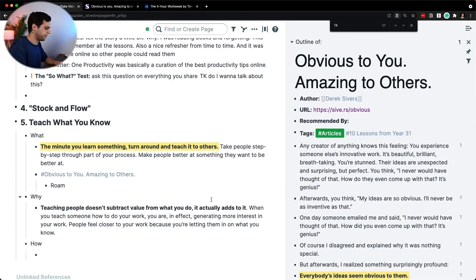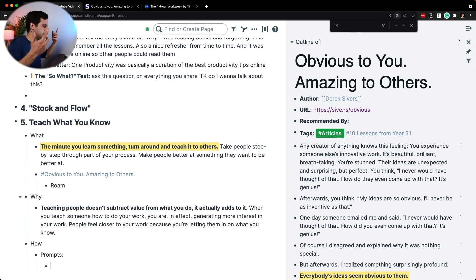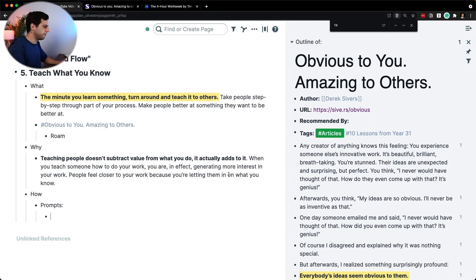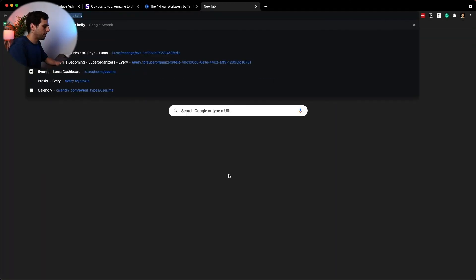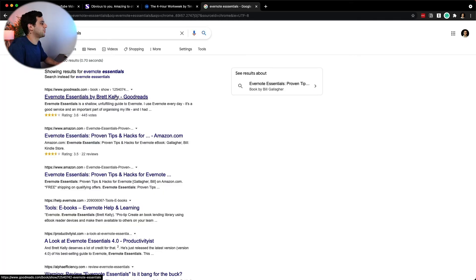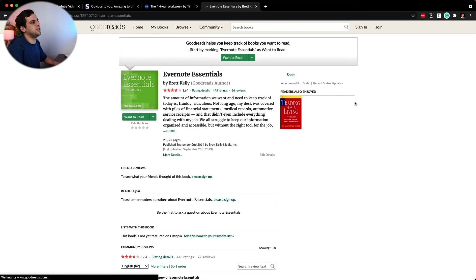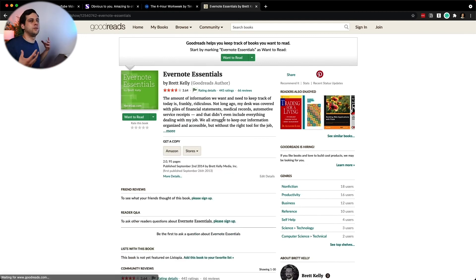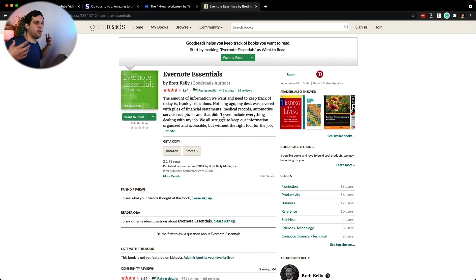And now the how is — how do you find that? So here, I probably want to talk about prompts to help people get into that mindset of thinking what is obvious to them. A little bit of prompts would be: what software do you master or use daily? For example, there was this guy that did Evernote Essentials. Back in the day when Evernote was still a thing, Evernote Essentials was basically the startup guide of how to use Evernote.